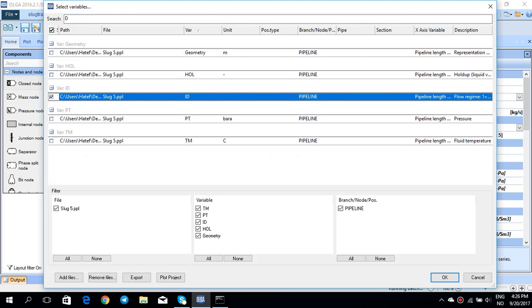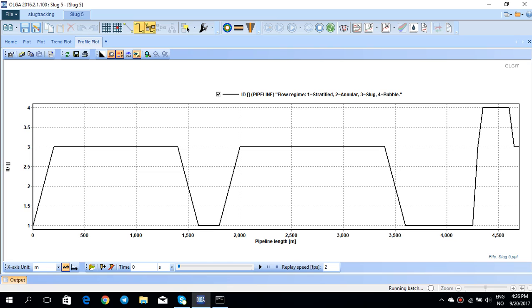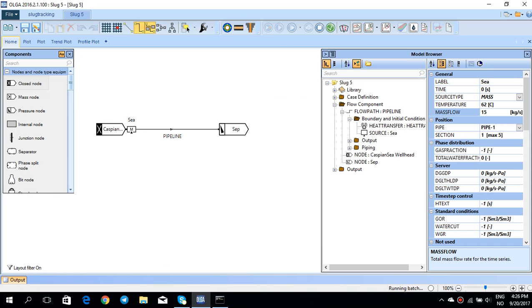You see at some point during the time you have this slug ID tree which resembles slug flow. So still, no matter if you have slug training in the riser, there are some parts in the flow path itself that slug exists.